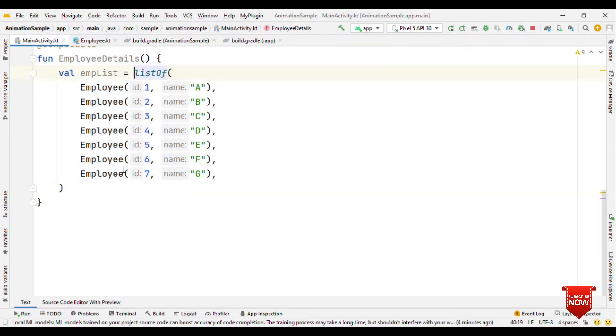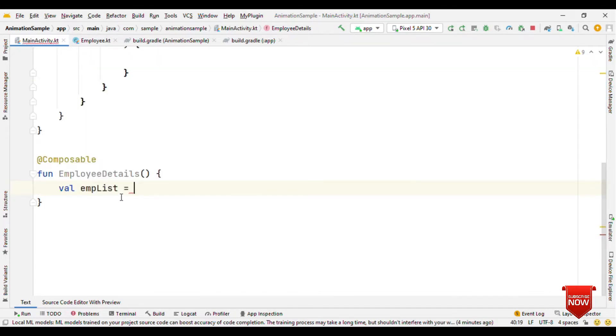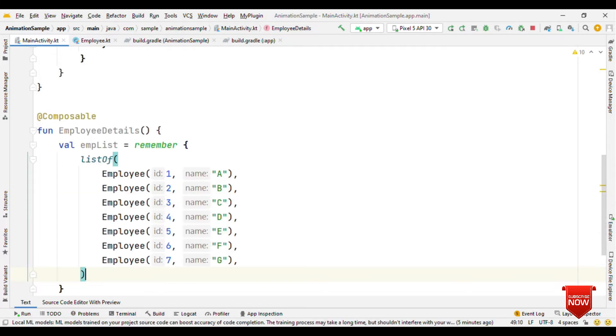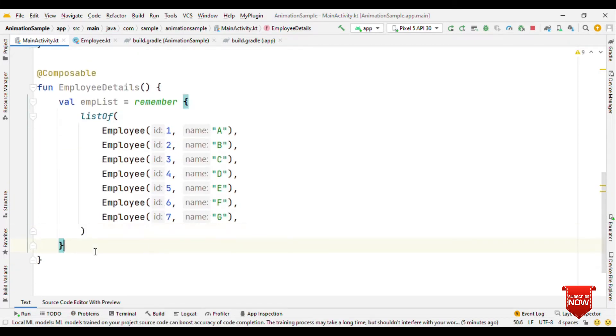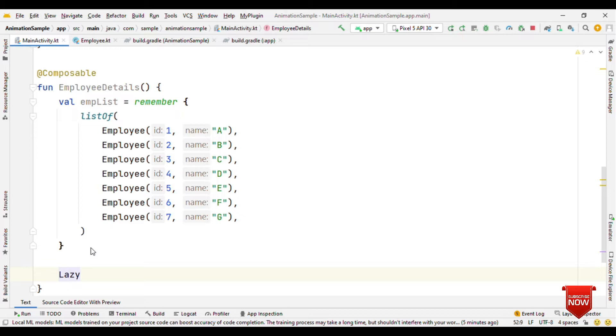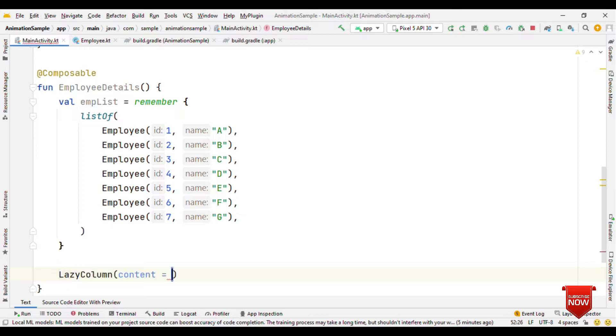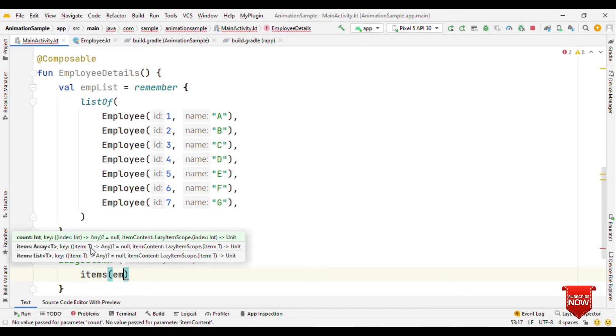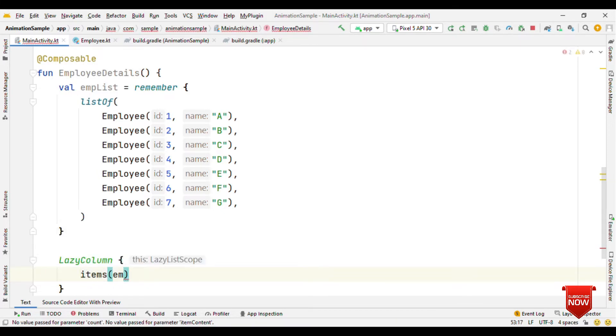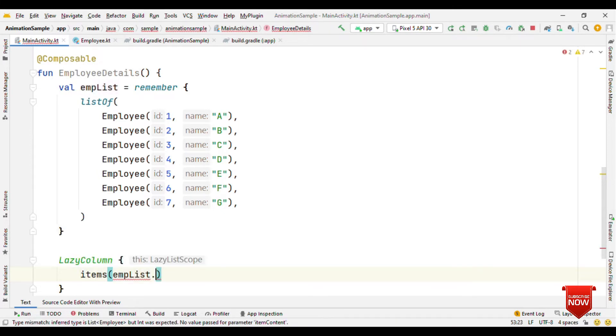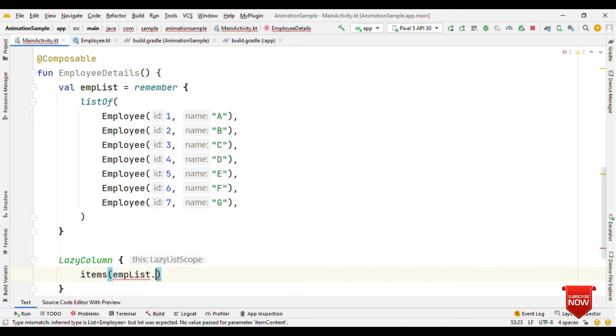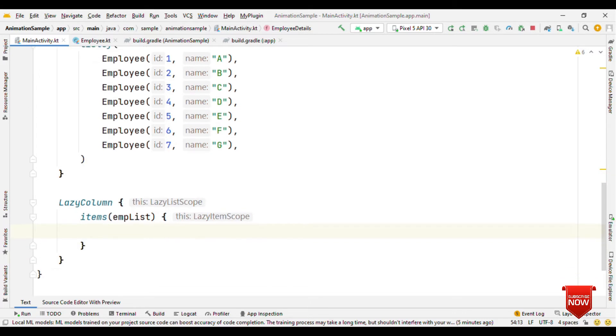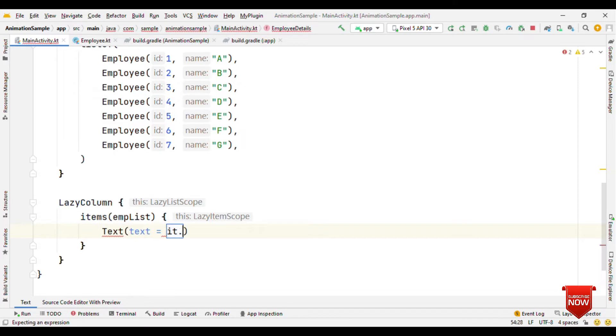Now let's have a LazyColumn. Inside this we'll have items, we'll call this as employee list.